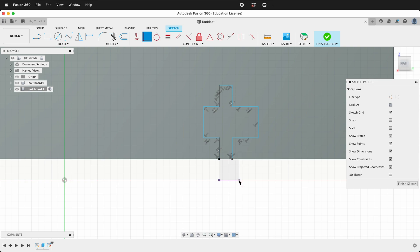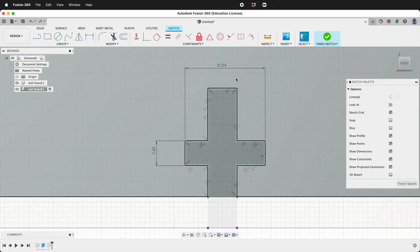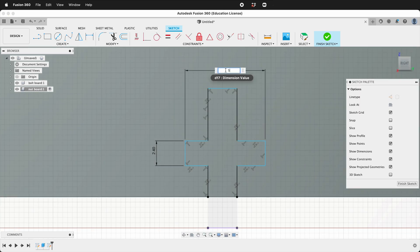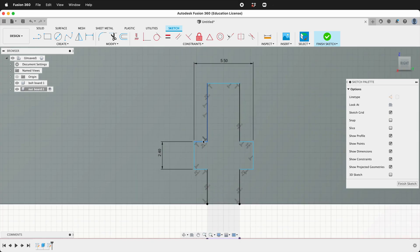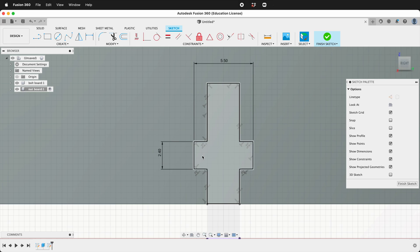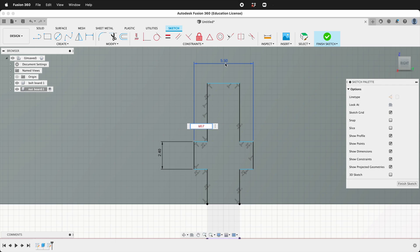We still need to dimension. So we'll dimension this 2.4 and we'll dimension from here to here is 5.5. So we need to dimension how far over this is. So we can press D, click here, click here, go up, type parentheses and we'll click this distance. We'll subtract three because that's how wide the bolt is. Then we'll divide by two.